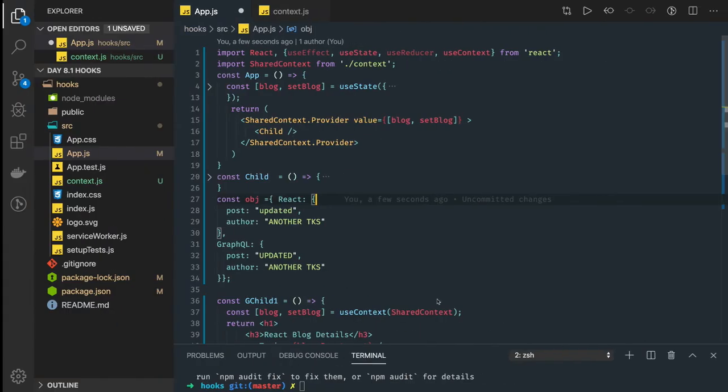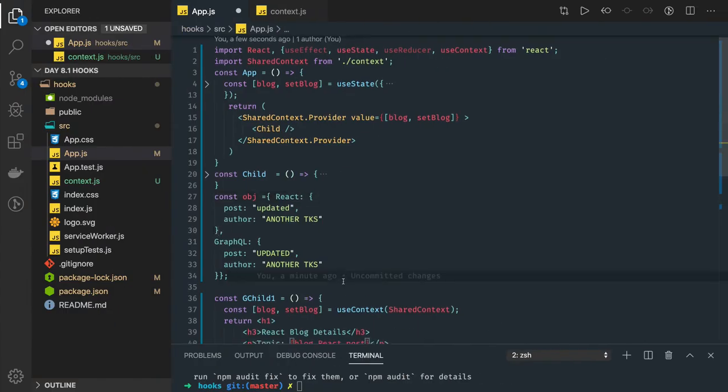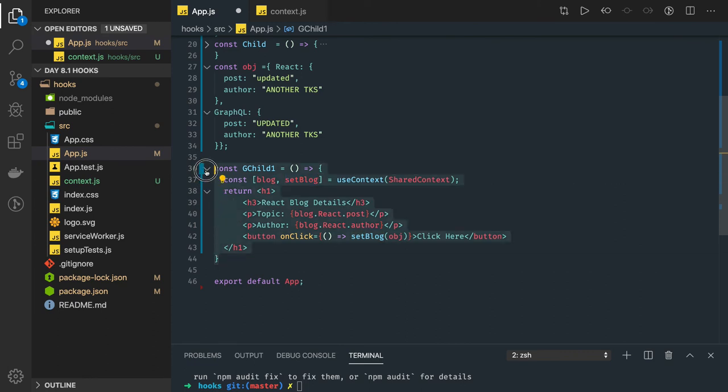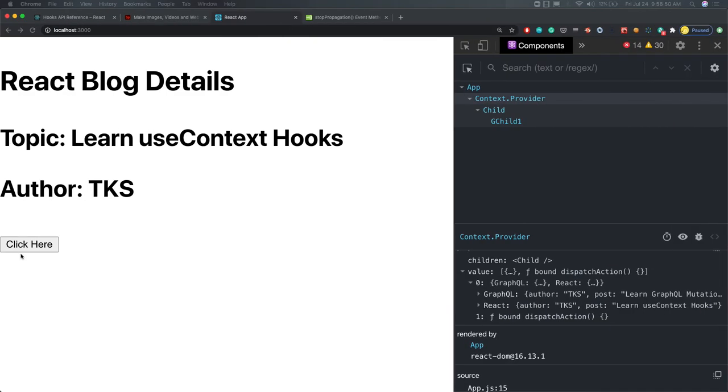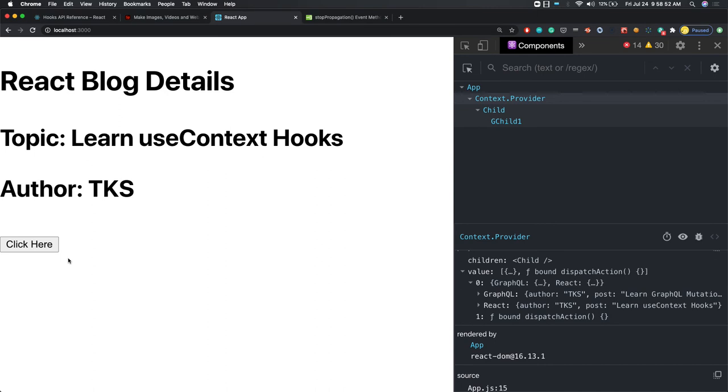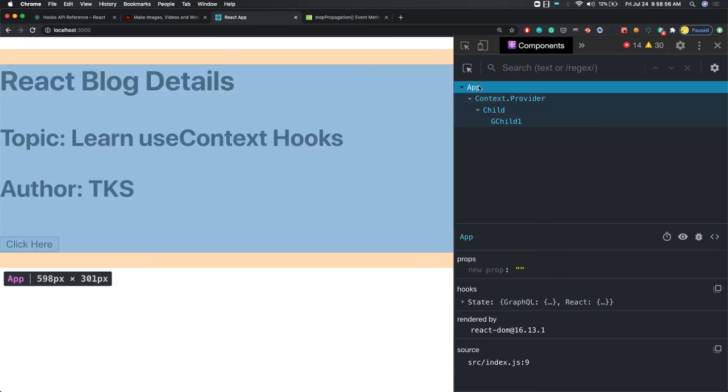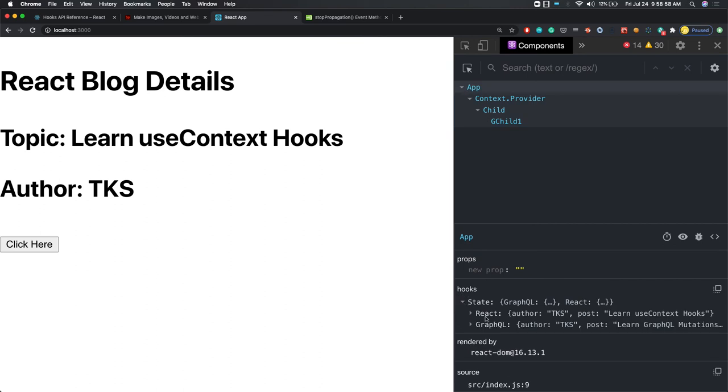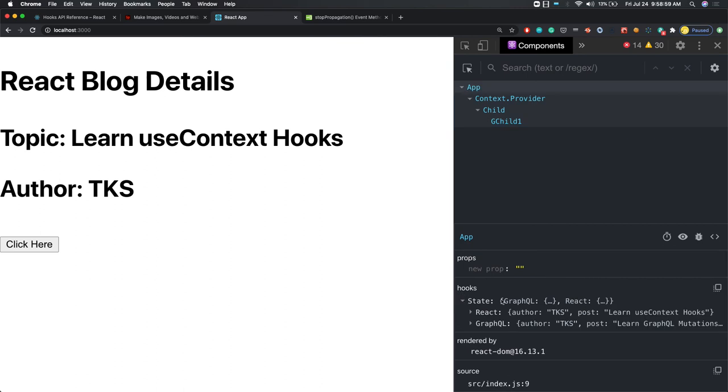That dispatch action is this setBlog. We can trigger setBlog from any of the grandchild or great-grandchild component. When I click on it, it is calling the setBlog function which is defined here in the parent component. You see the state of this component.